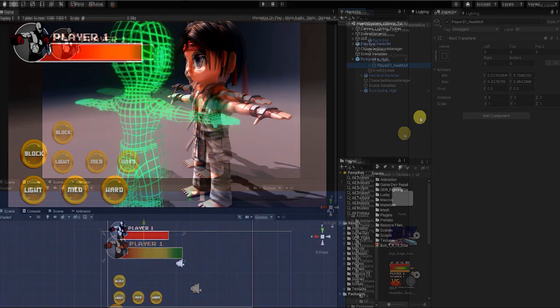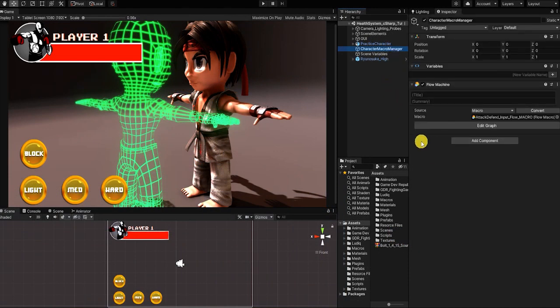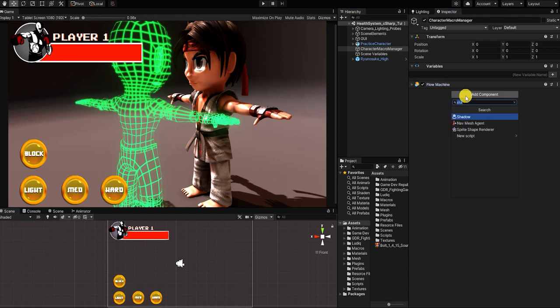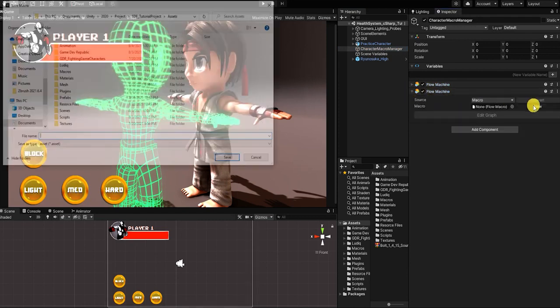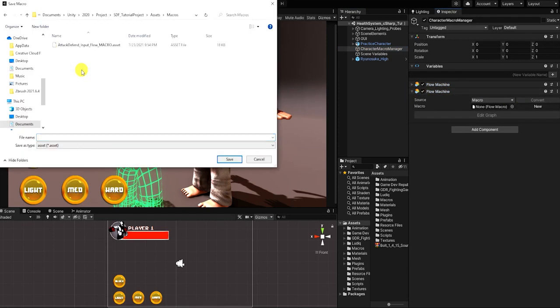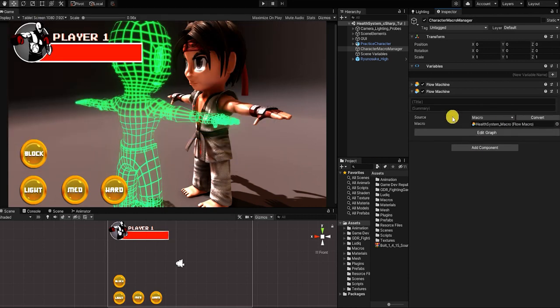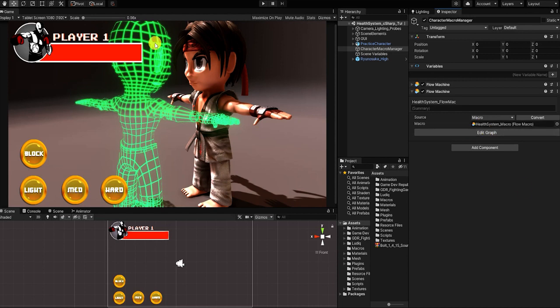With that complete, let's now add a bolt flow machine component and create a new flow machine macro. Or if you're following along from our previous basic combat system video, you can simply add the player's health system in the character's existing macro. However, for the sake of this video, we'll create and use a new macro. But in any other case, we'd simply add our new mechanics to our existing character flow or state graph.